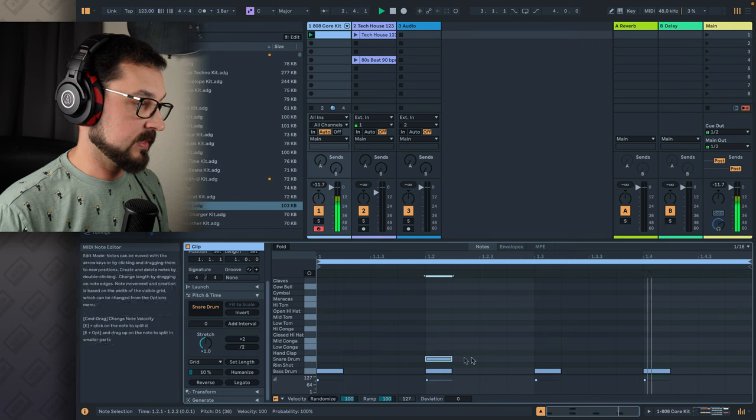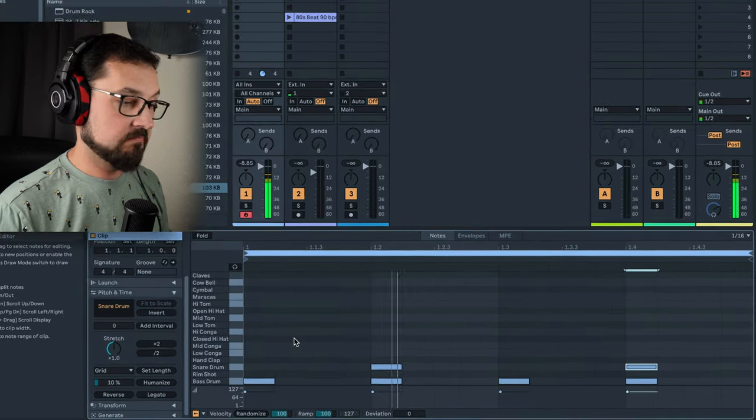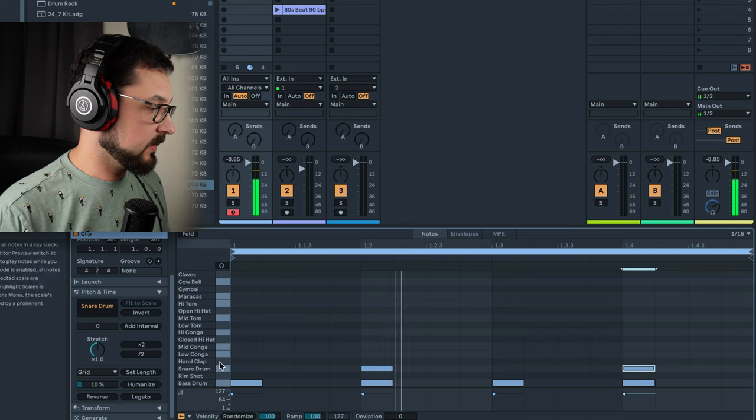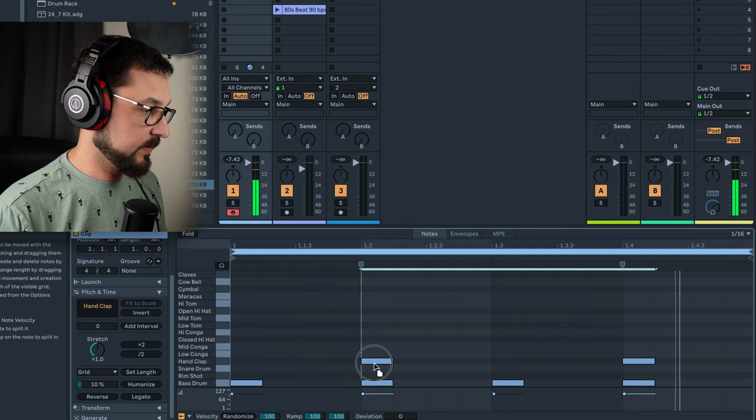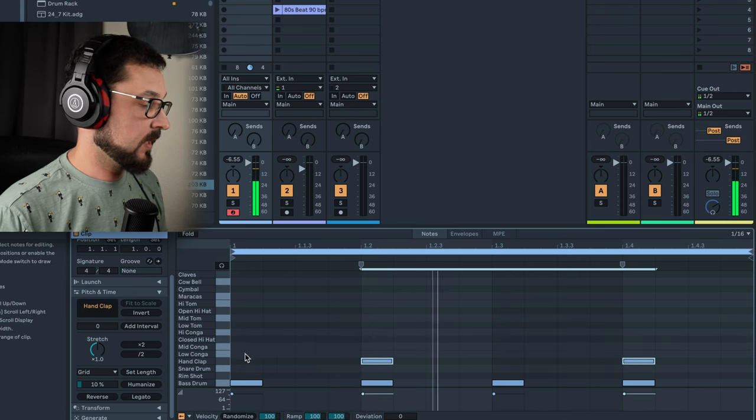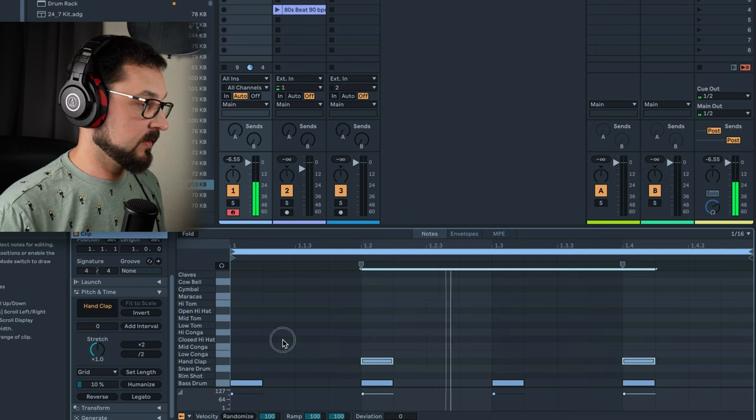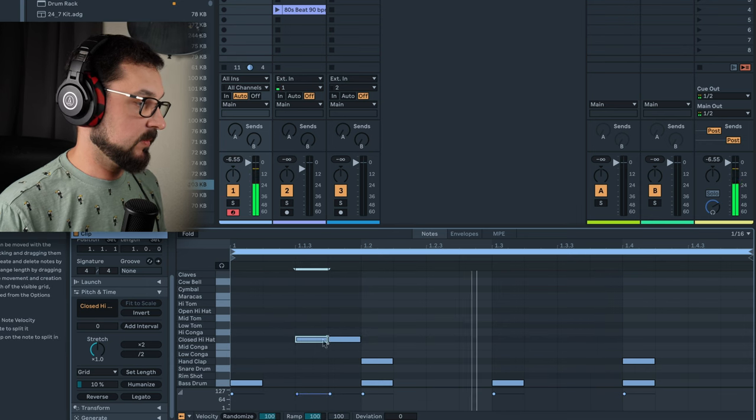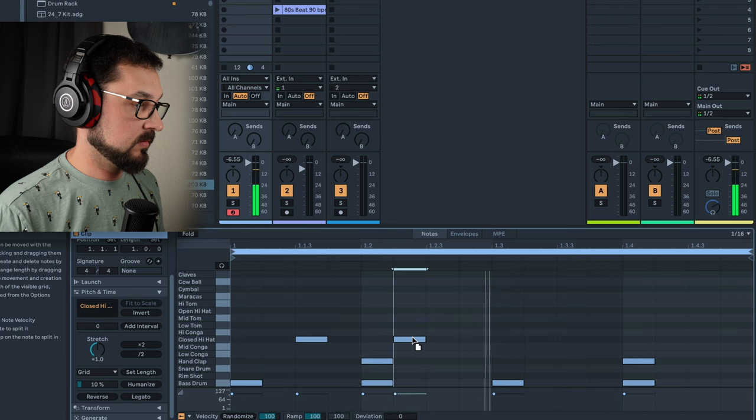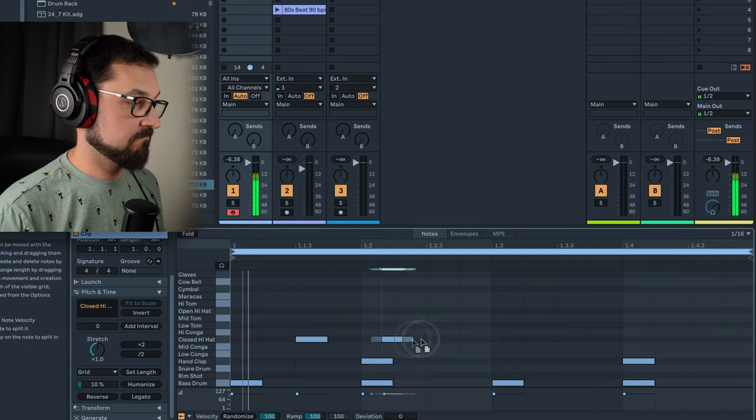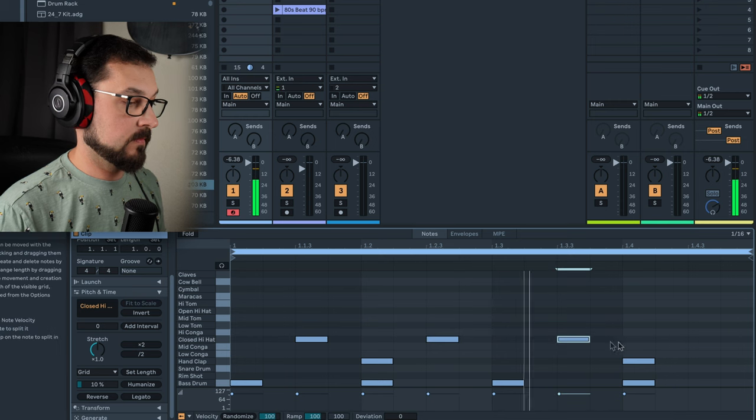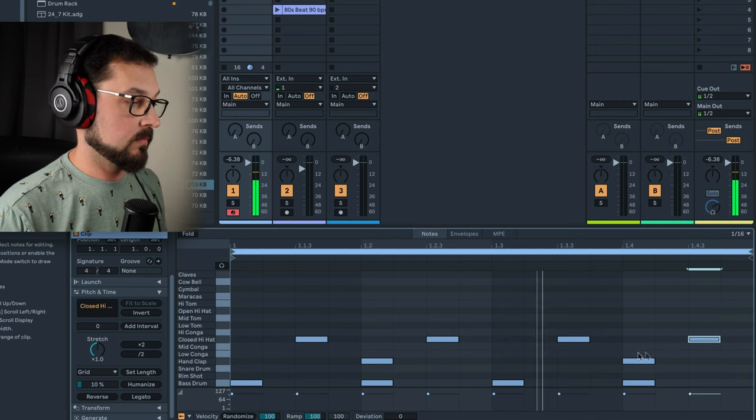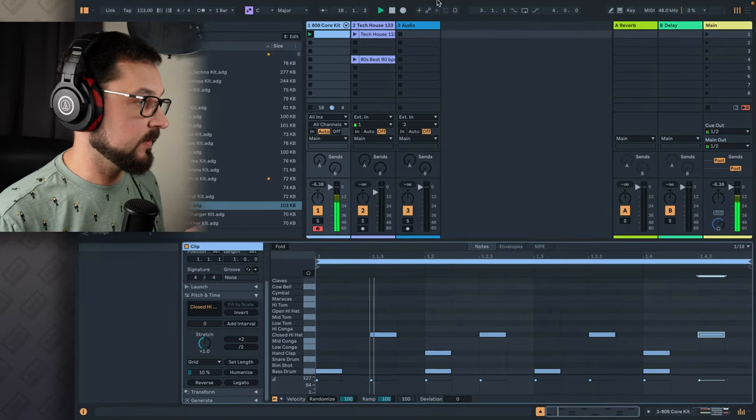Snare drum on the second and fourth. Super simple. And we can change it to hand clap. Then let's add some close hi-hat on every second. That's cool. That's one of them.